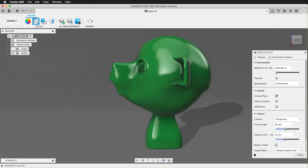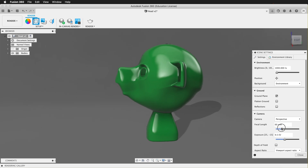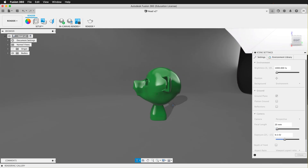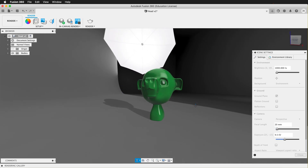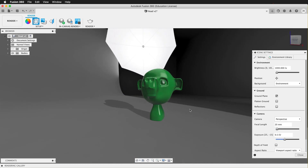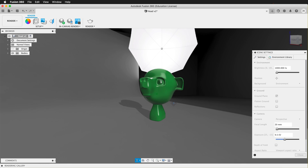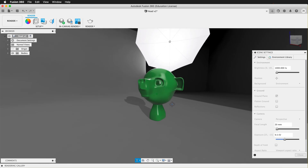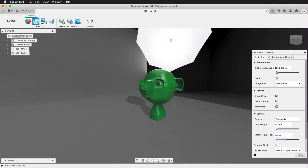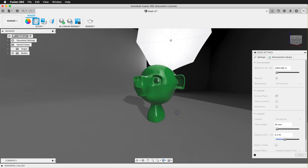It's a good idea for small objects to change the focal length. You can zoom out a bit and use a wide-angle lens, and now you can see what your object might look like in a photo studio.